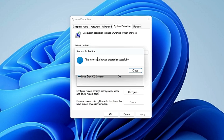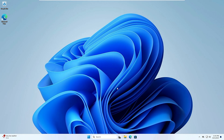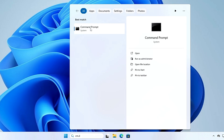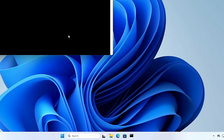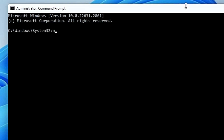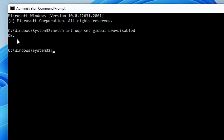It will only take a few seconds to create the restore point. Once done, click 'Close' then 'OK'. Next, click on your Windows search, type 'cmd', right-click on Command Prompt, click 'Run as administrator', and click 'Yes'. The black window will appear. Here you have to type: netsh int udp set global uro=disable. Once the command completes, it will say 'OK'.